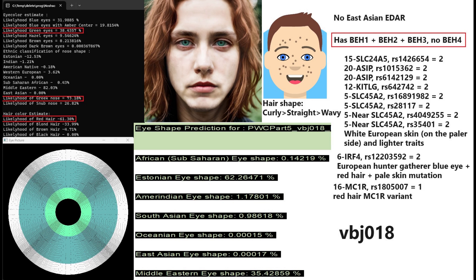He's basically a typical modern northern European when it comes to these variations and he also has blue haplotype 1, 2 and 3. He's got the whole package once again, just like a lot of these Pitted Ware culture individuals. He's got green eyes but the likelihood of blue eyes is also pretty high. It's like 31.9 versus 38.4 percent, so he's got green or blue or maybe greenish eyes, maybe bluish green or greenish blue, and he's got curly hair. For the eye shape, the eye shape predictor is predicting him to have Estonian eye shape once again.